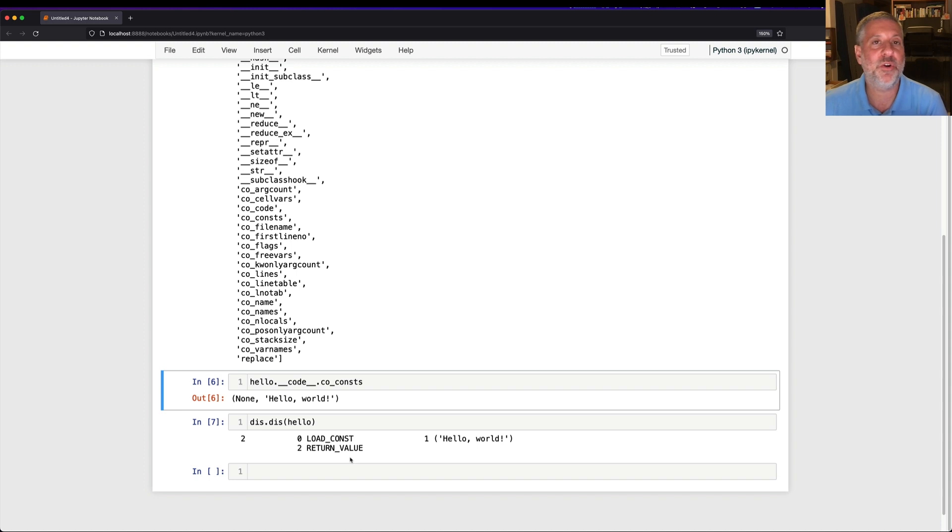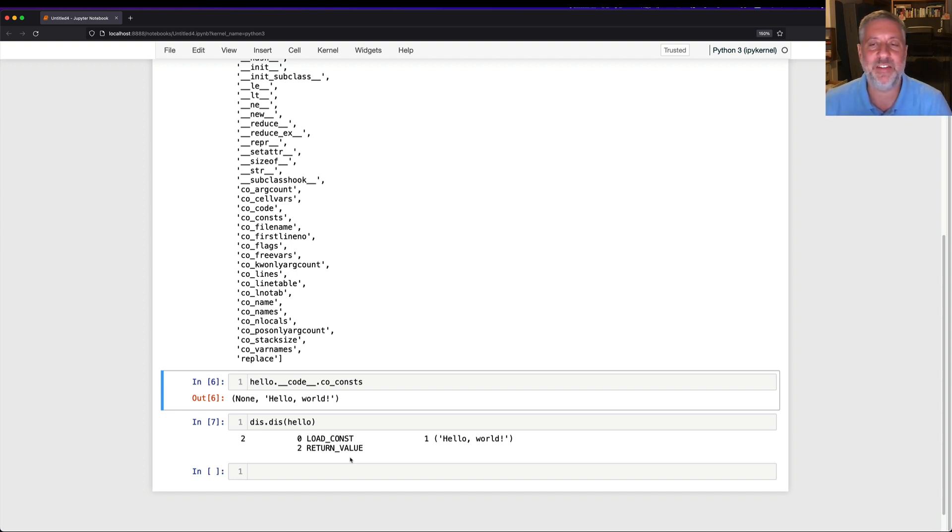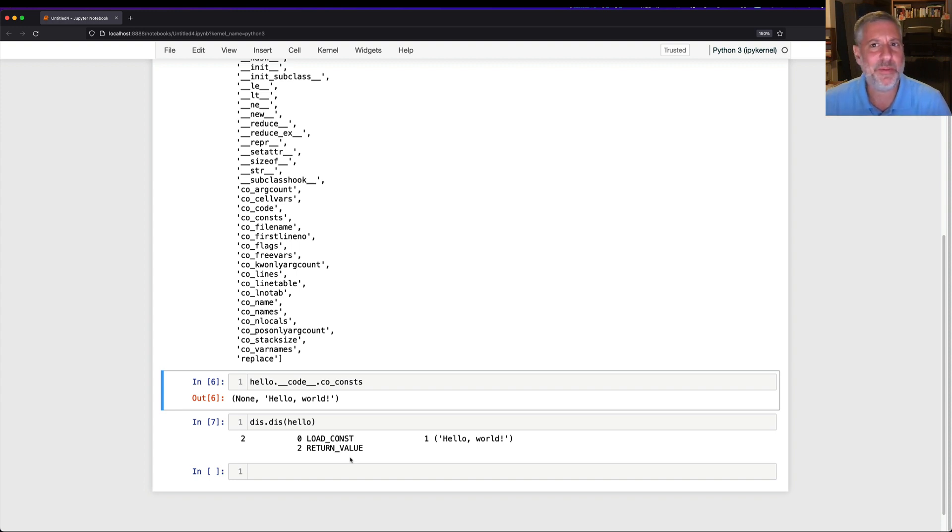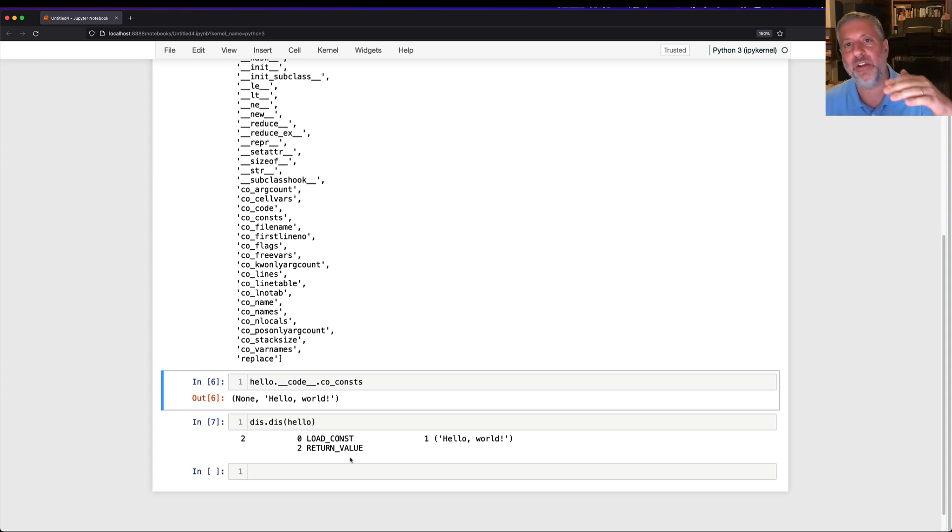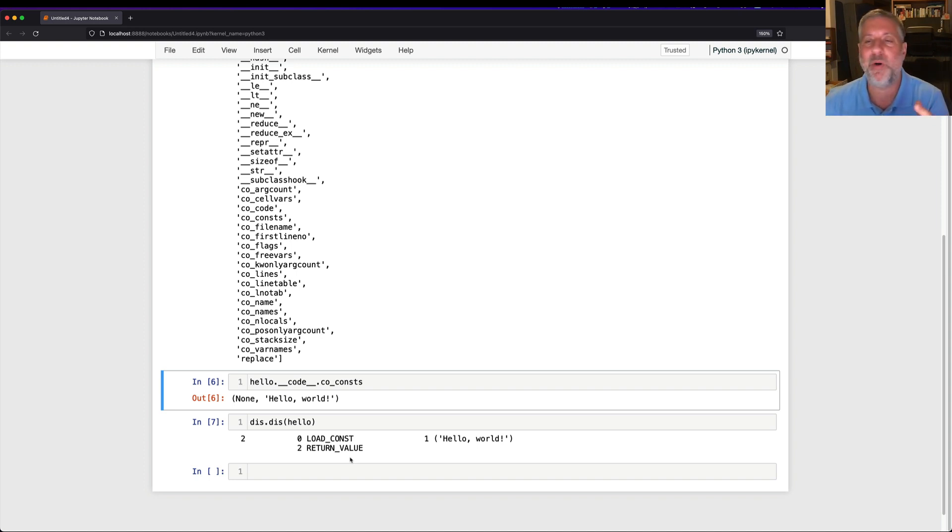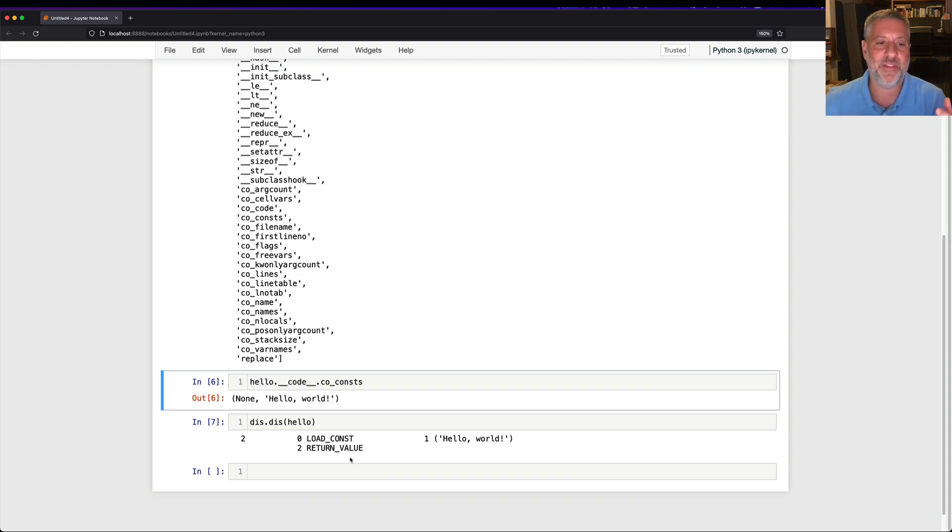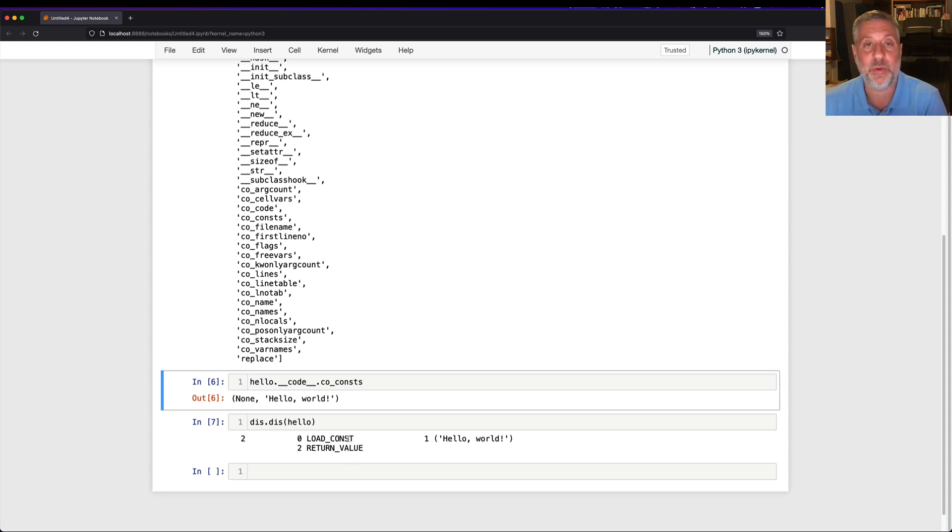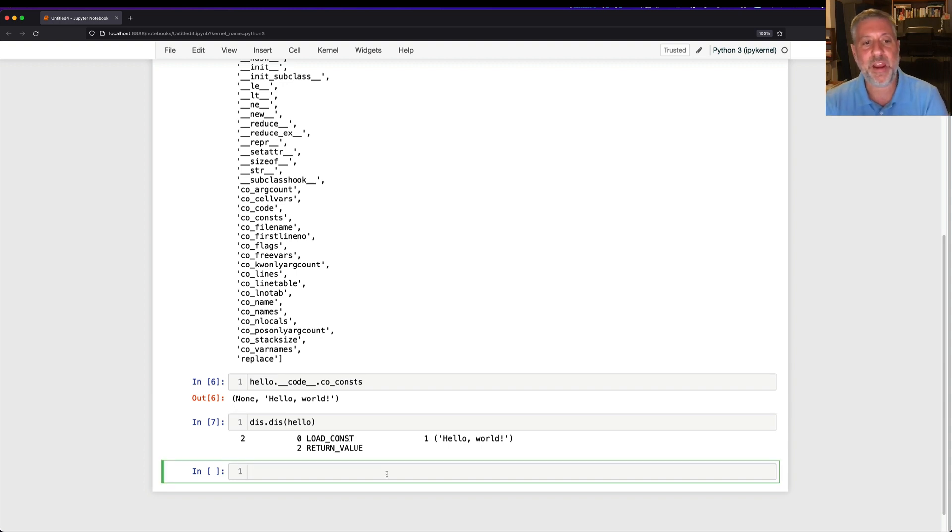You might have learned in computer science classes that there's something known as a stack machine. We have an argument or more than one argument, and then we run a function or some sort of executable part of the computer that knows how to execute things based on the stack. So return value takes the only thing on the stack here that was loaded, and it returns it.